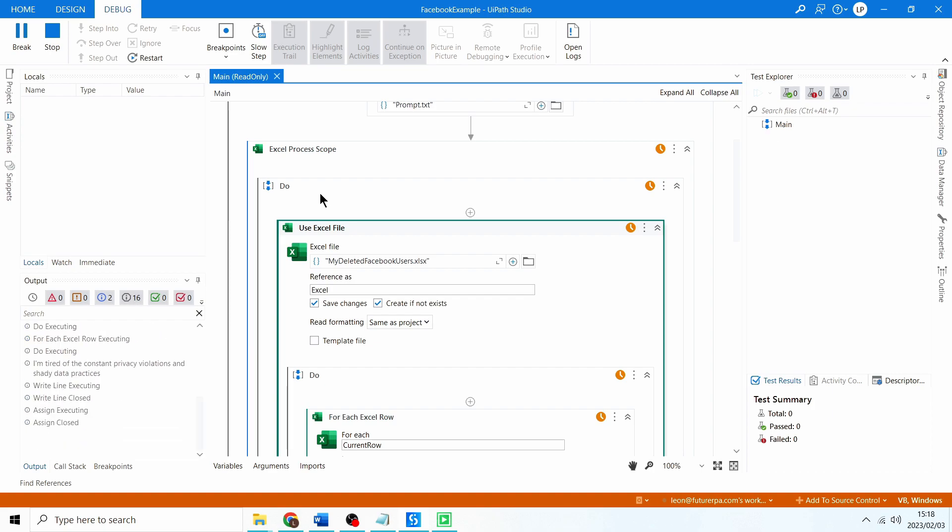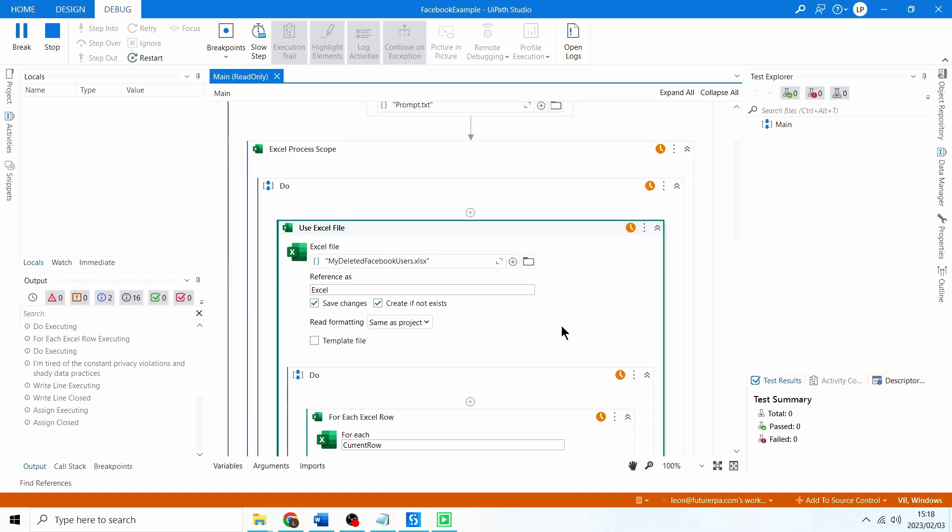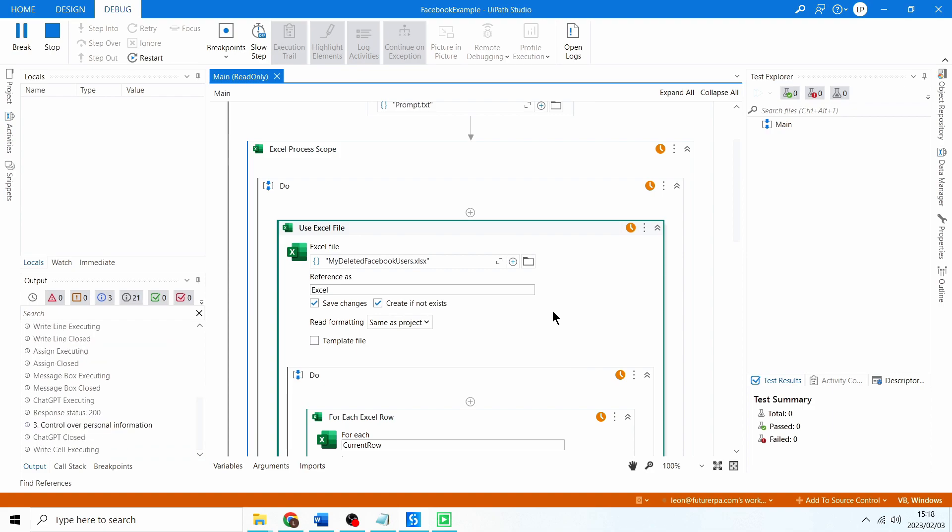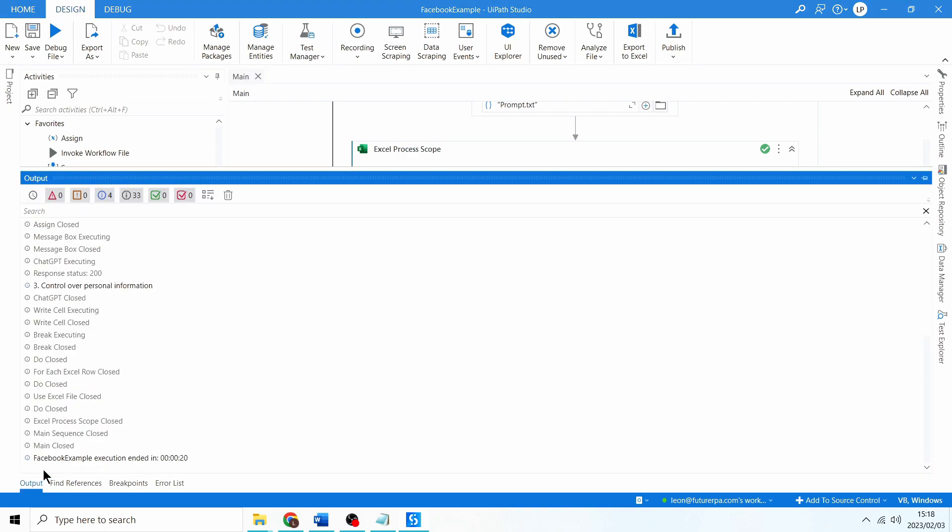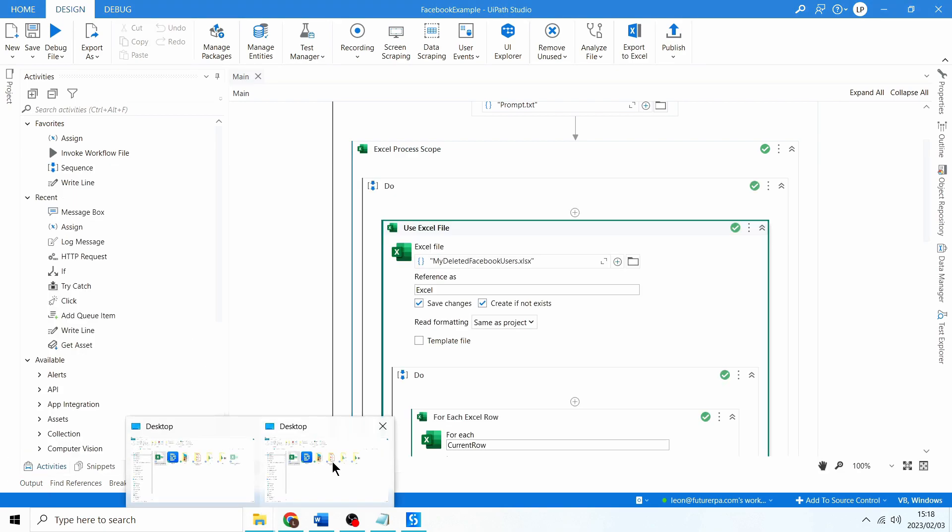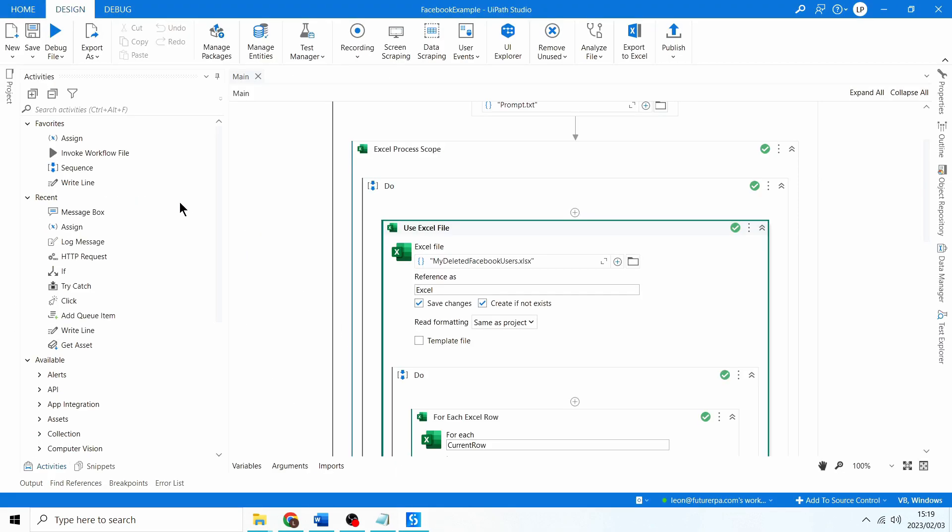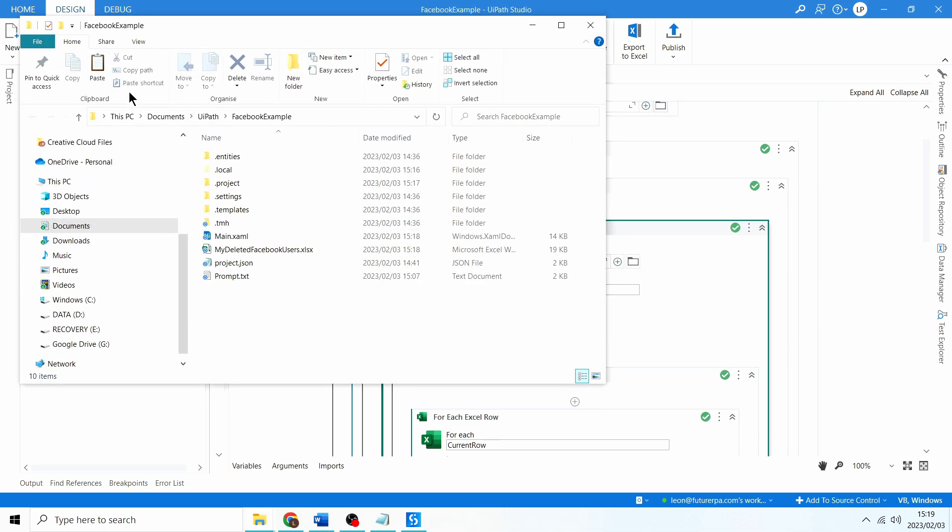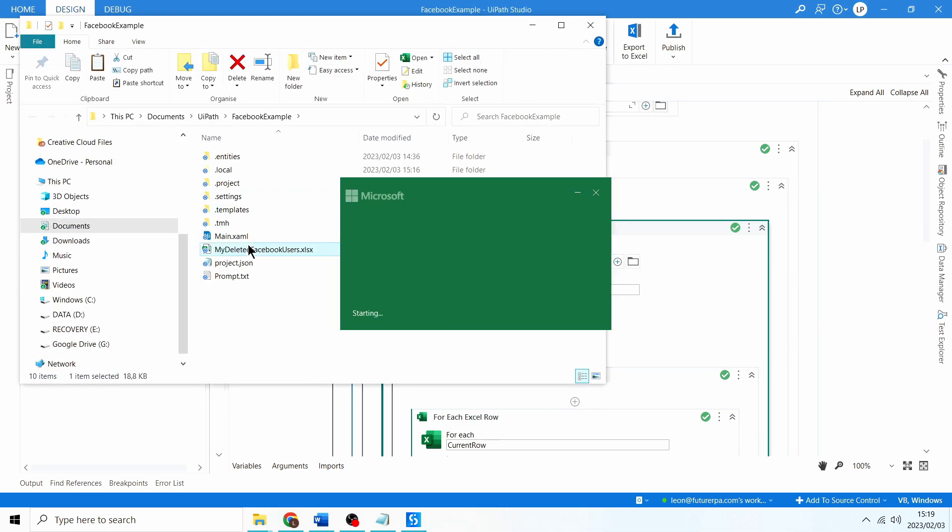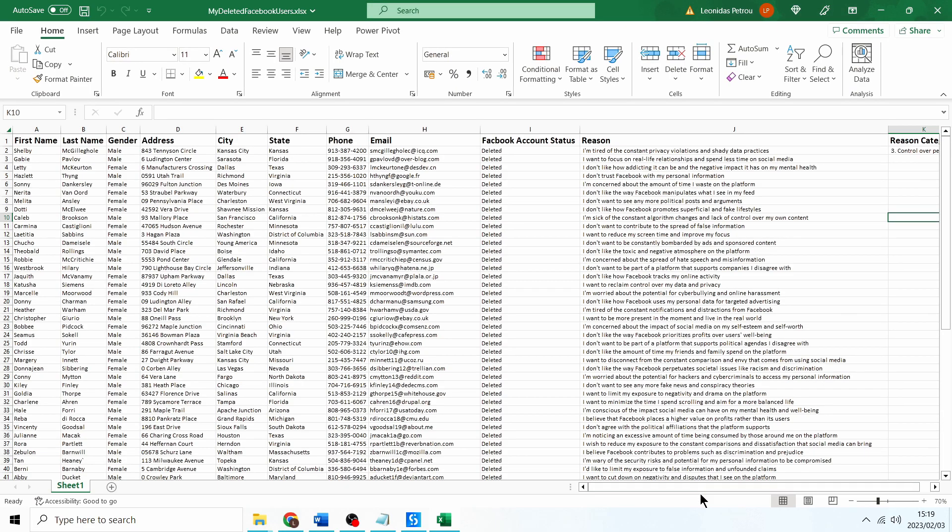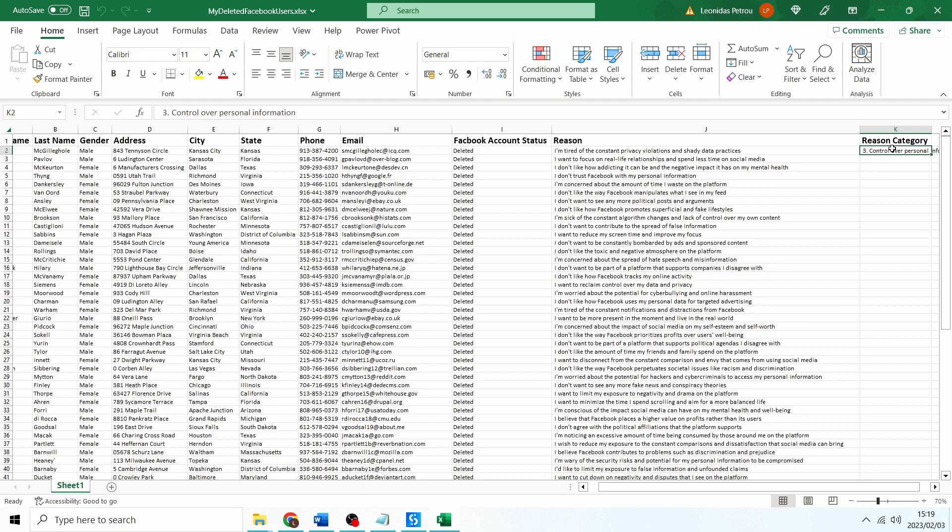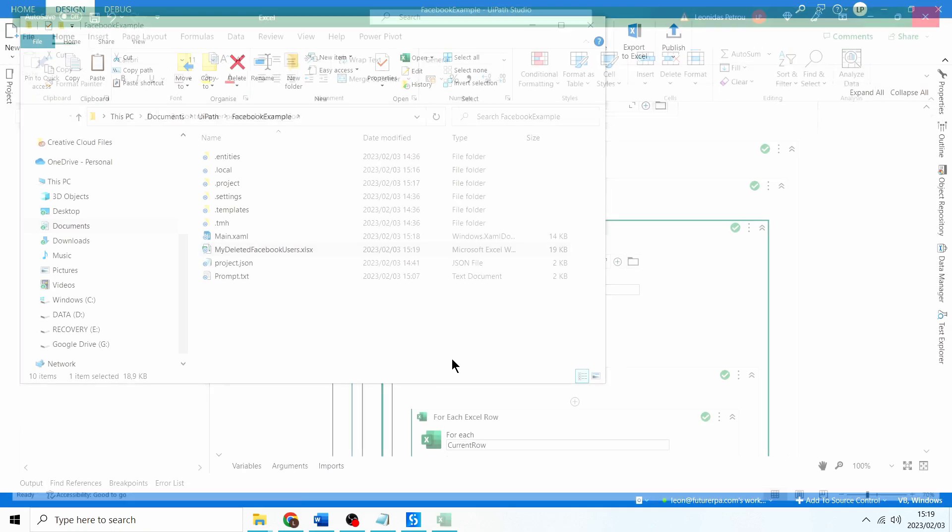Oh there you go that seemed to work. There's our prompt okay so the reason is I'm tired of the content privacy violations. Now the output should give us three control over personal information. Wait for this to finish running, yep looks like it worked because we see the output control over personal information. Let's go see the output in our project and there we have it control over personal information. So got the category correct. So now what we can do is I can run this for everything.